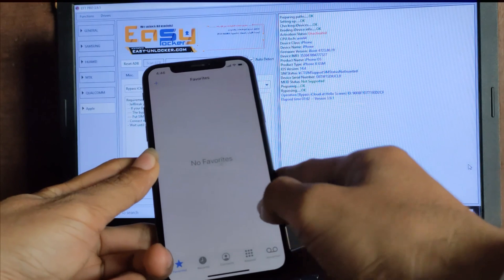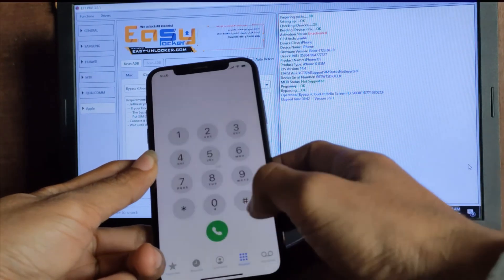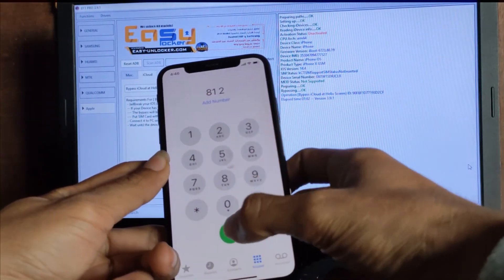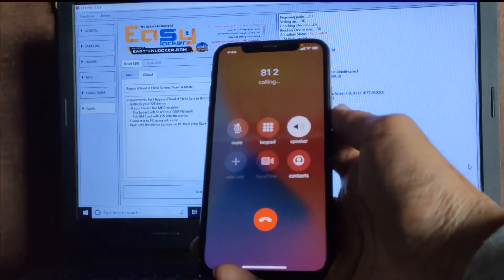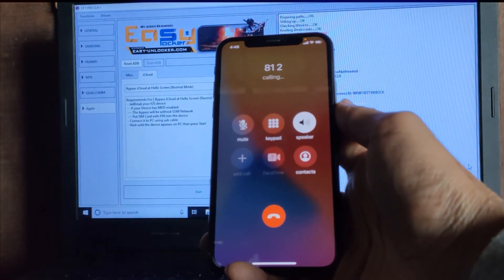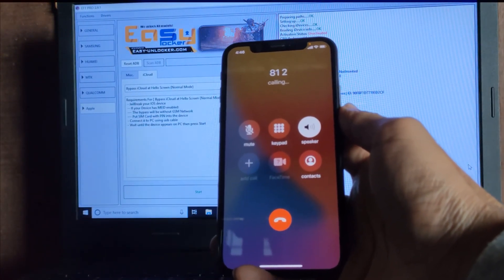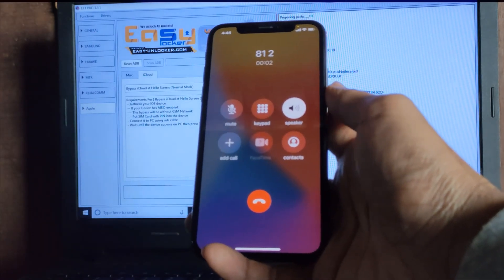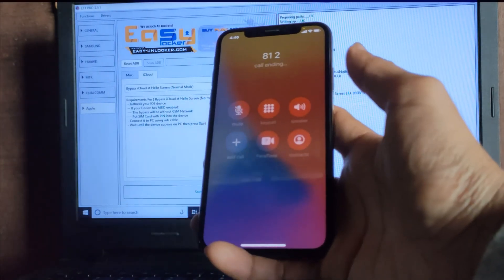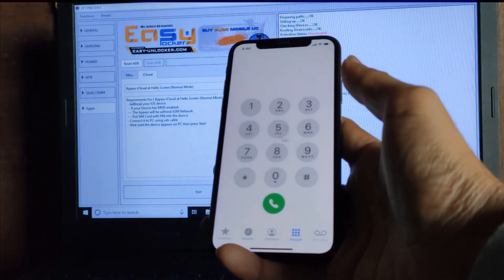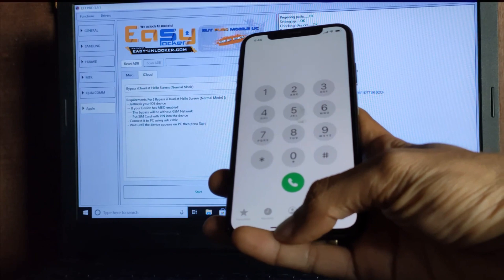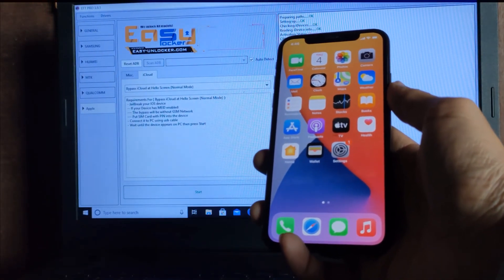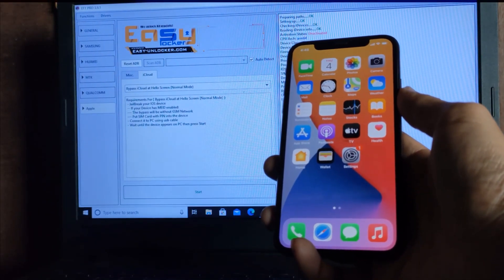Let's test with SIM card. Thanks for watching this video. Please subscribe to my channel to get more videos. Thank you.